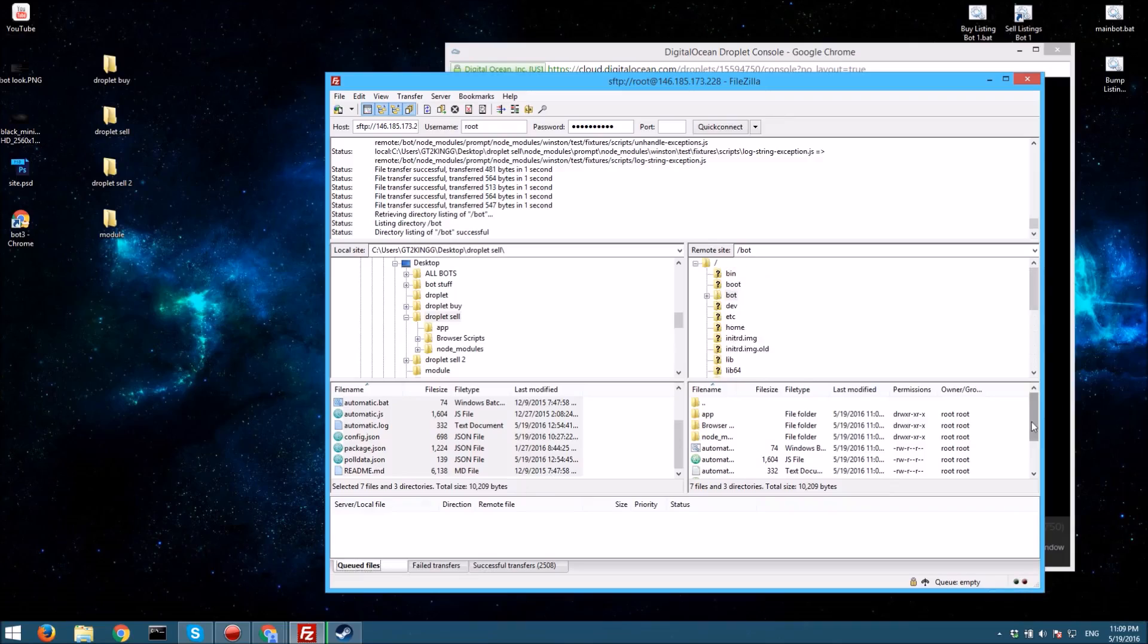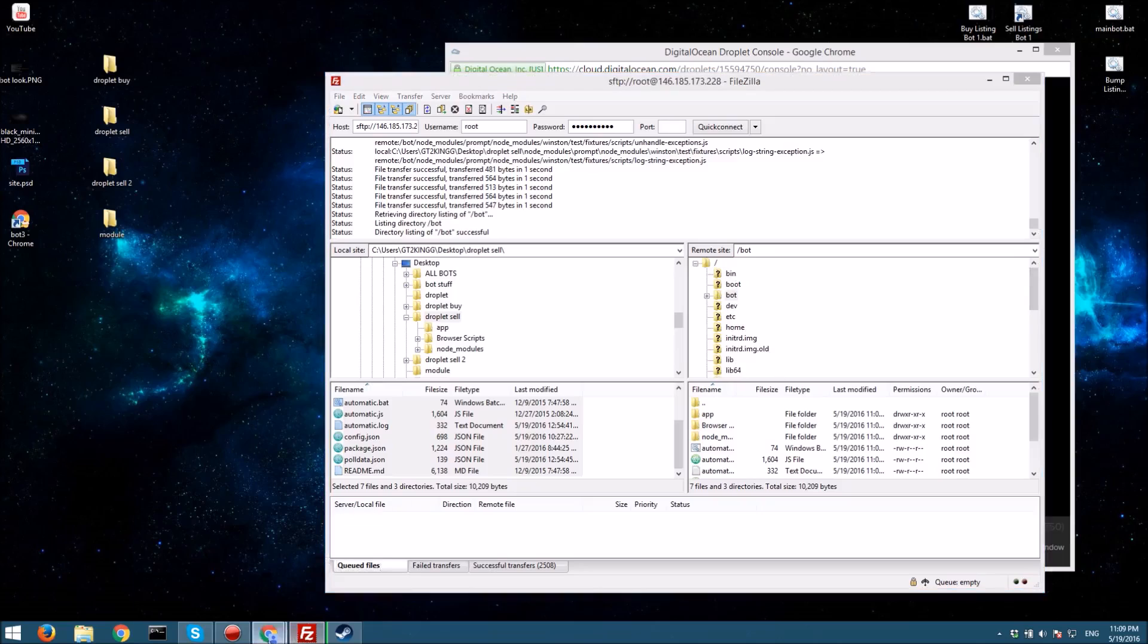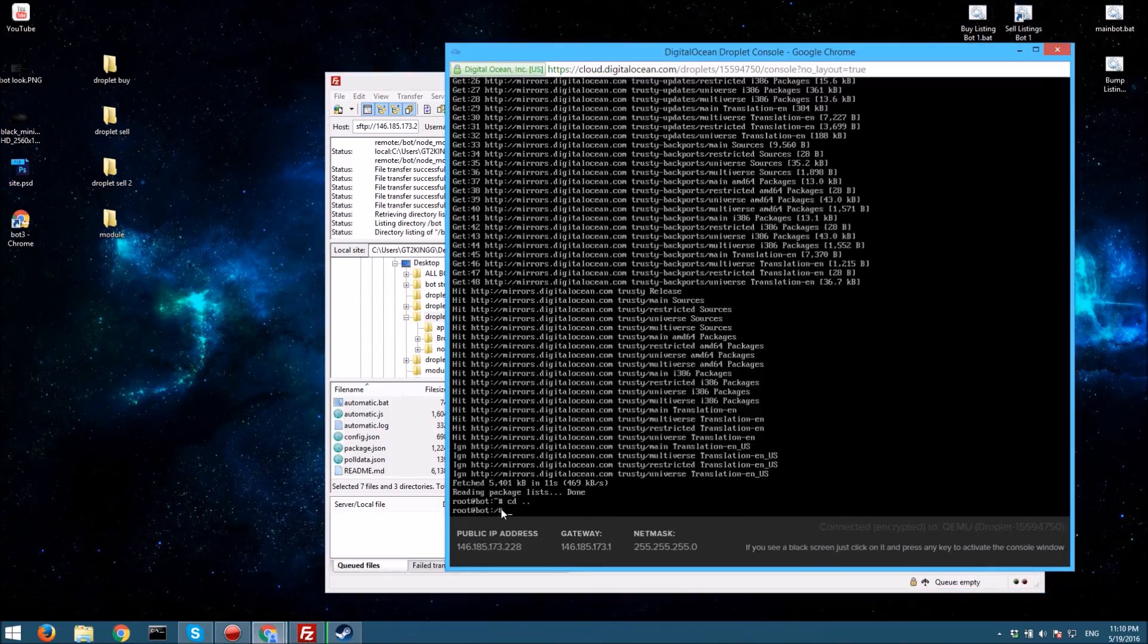Then what you want to do is you want to go to your console right here. You want to do cd dot dot so you're at the original directory, and then you want to type cd bot, which is the location of the bot.